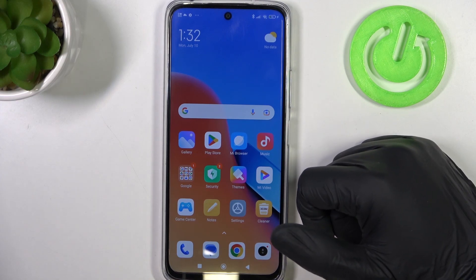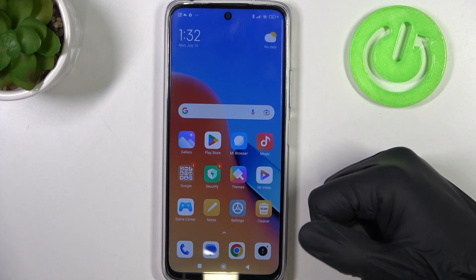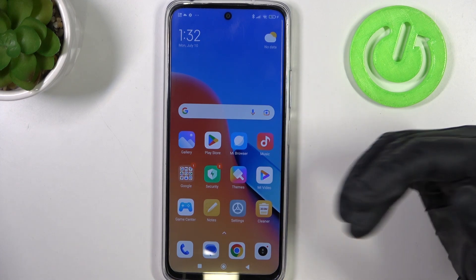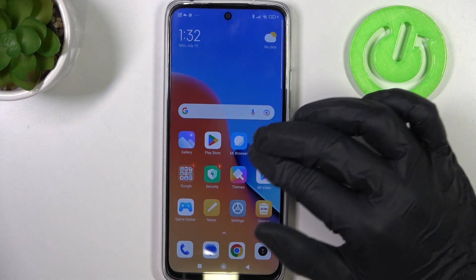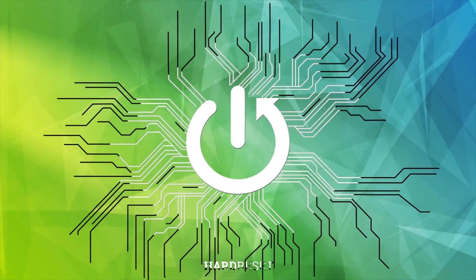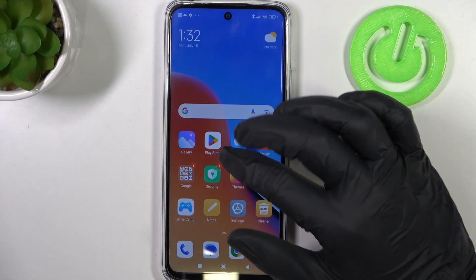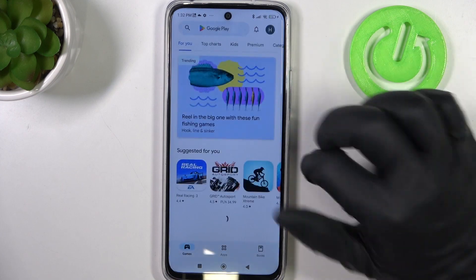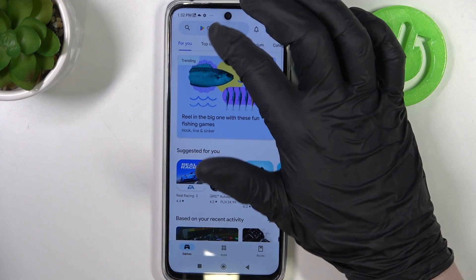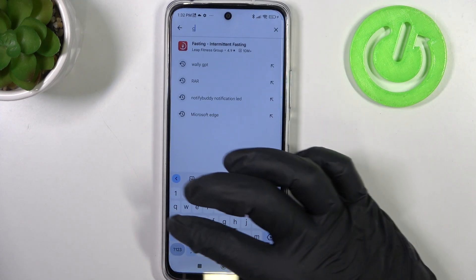Hello, in this video I want to show you how to fix the problem when you want to install games from Google Play Store but you can't seem to find them using Redmi 12. To do this we'll need to launch our Google Play Store and let's try to find some games like Call of Duty.